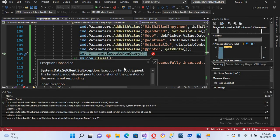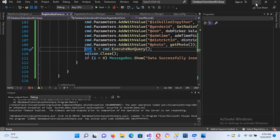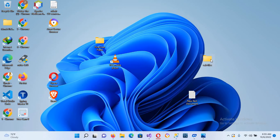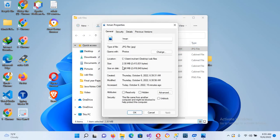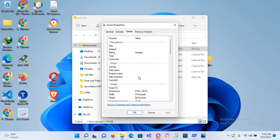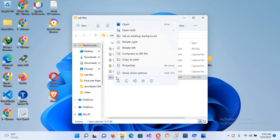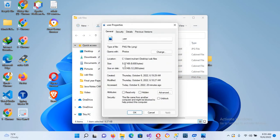We get a 'Timeout expired' error — the operation did not complete in time. I'll stop the app and check the image properties. The image is 2.3 MB with large dimensions — that's why it timed out. The default user image is only 9.37 KB, which will convert quickly, so we'll use that instead.